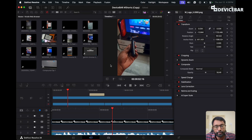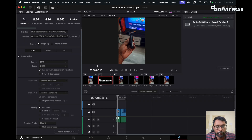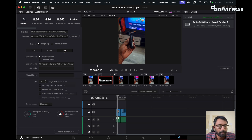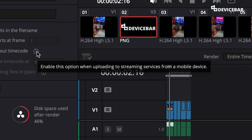What we have to do is open the DaVinci Resolve software and go to the Deliver tab. Here on the render settings page, we have to go to the File option and select that. Then we have to enable the Render Without Timecode option. If we go to the information icon, we will see: enable this option when uploading to streaming services from a mobile device.